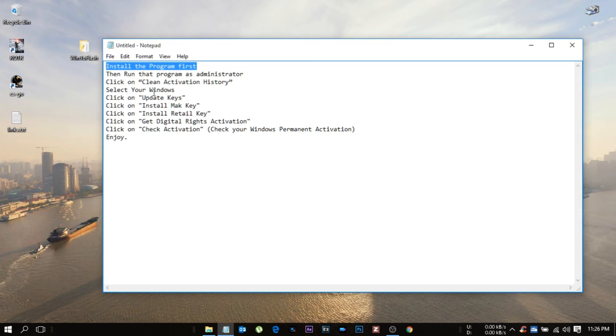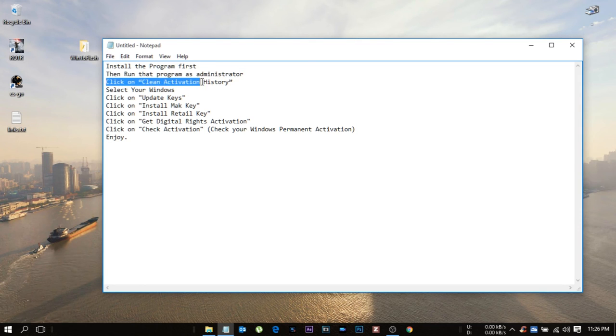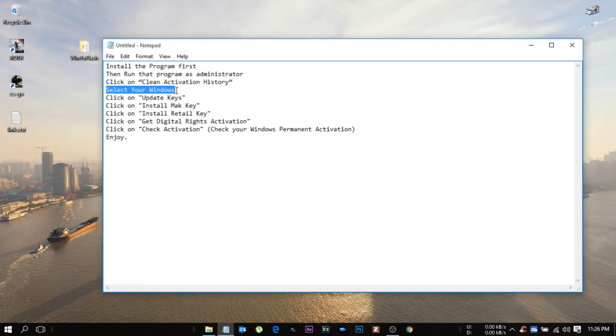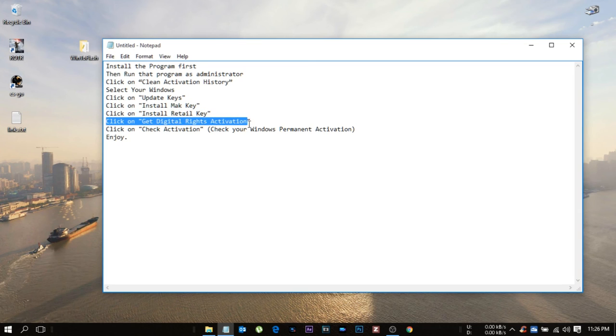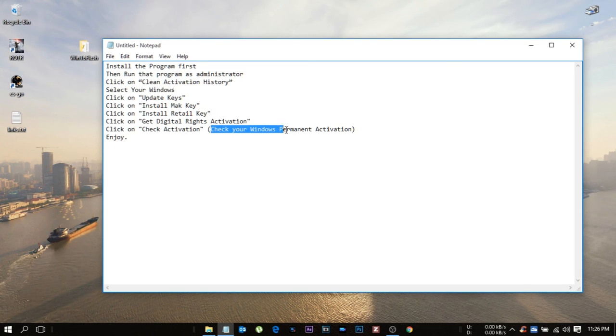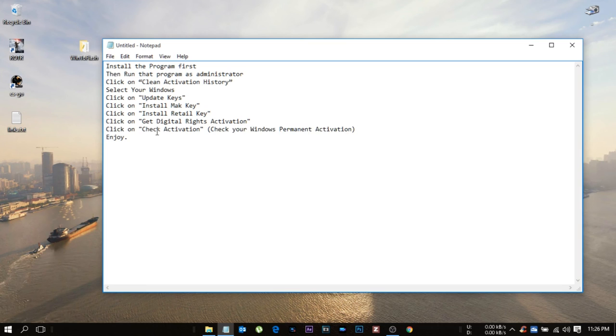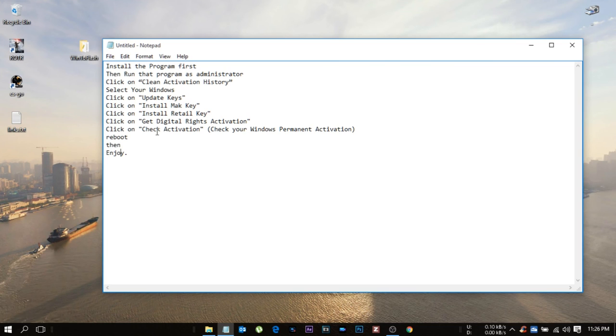What you need to do is install the program first, then run the program as administrator. Click on clean activation history. Select your Windows, that is Windows 10. After that, click on installation Mac key, click on then click on installation retail key.